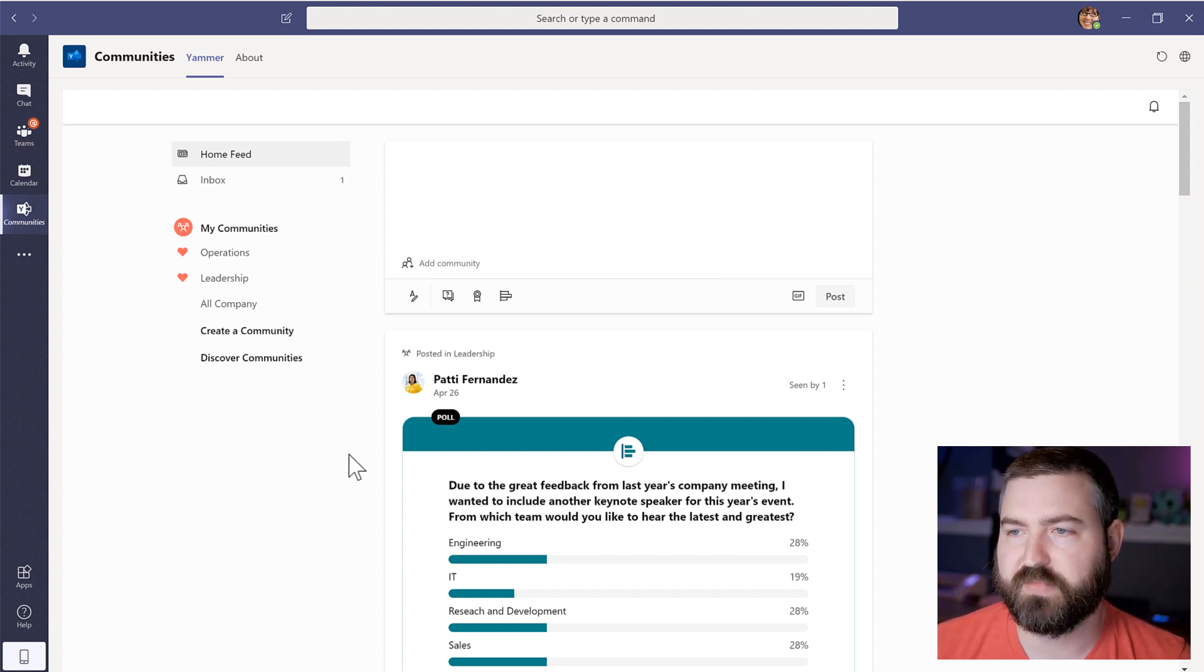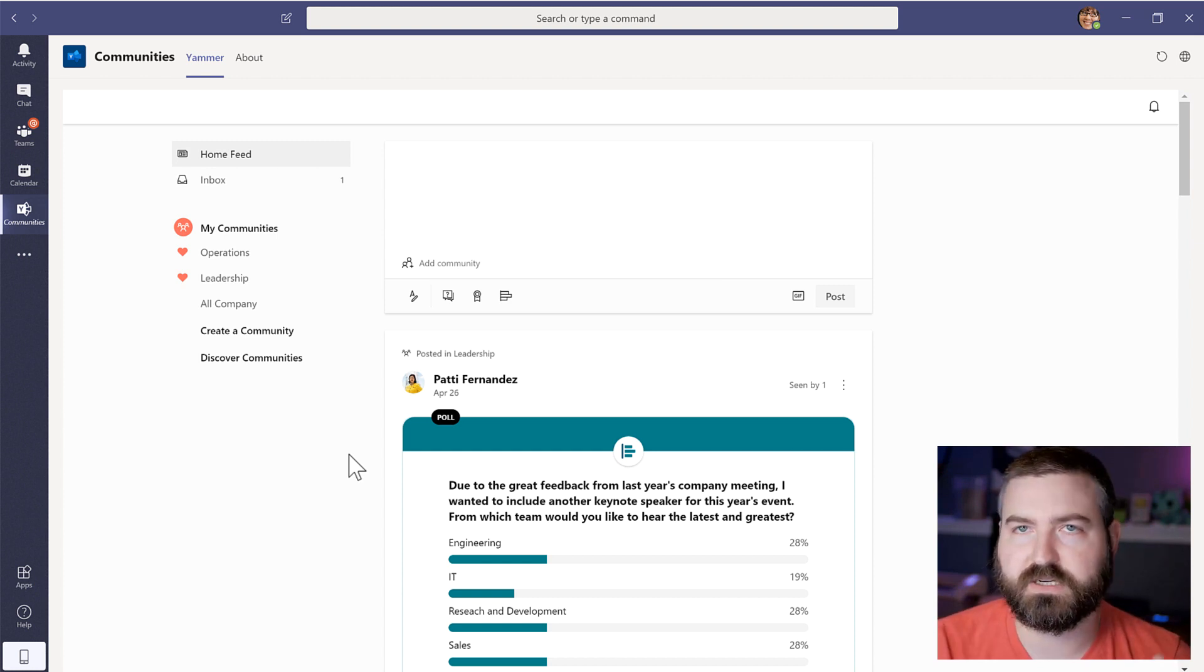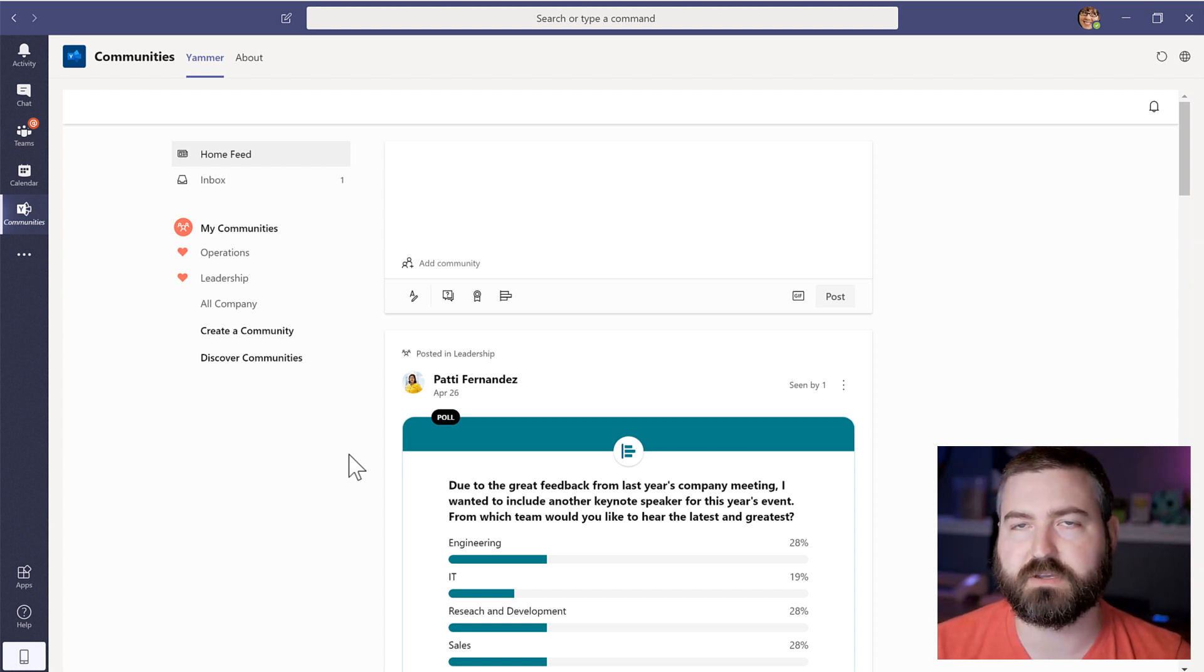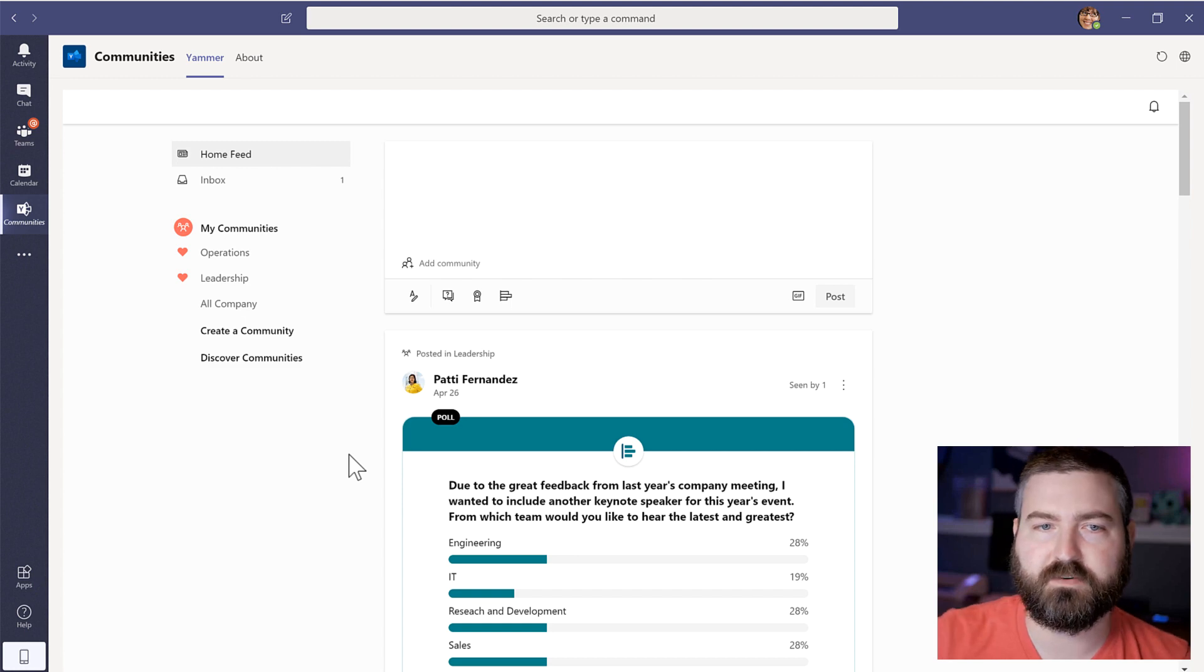If I go into Yammer or if I get notified of new posts in Yammer, I'll end up drilling into Yammer and spending a lot of time there. So I want to set aside time in the morning and in the afternoon to actually go to Yammer. And I really liked that about the communities app because I have communities pinned.